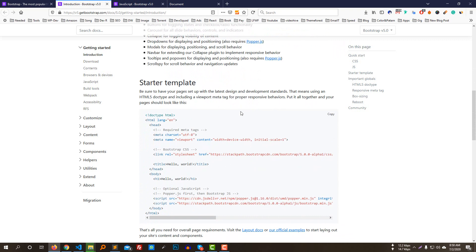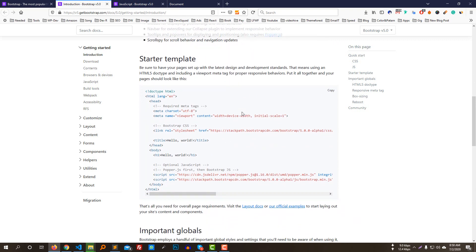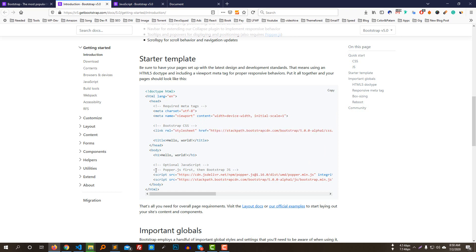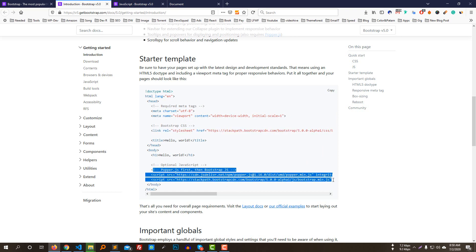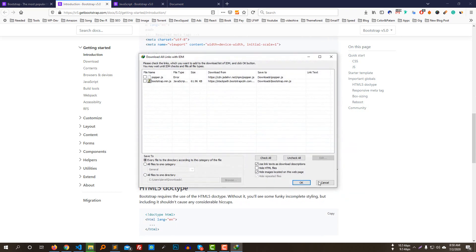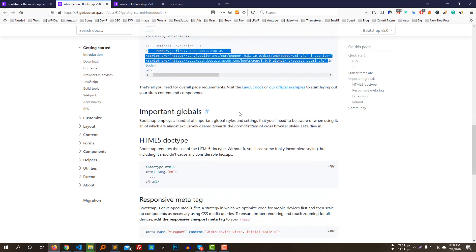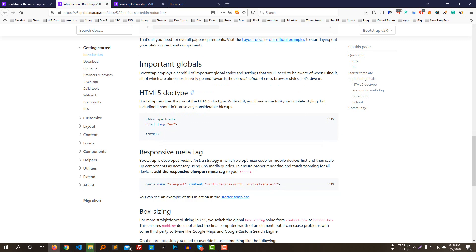This is the Starter Template. The Starter Template is very good for Bootstrap 5. It includes the proper HTML5 structure. We can copy and paste this starter template into our project and link our individual files. This gives us full support for Bootstrap 5 with HTML5.